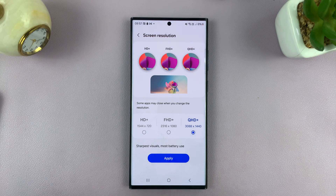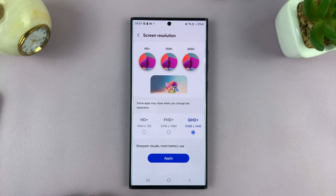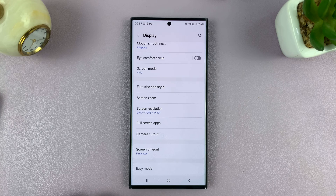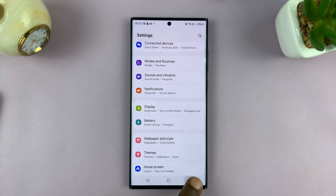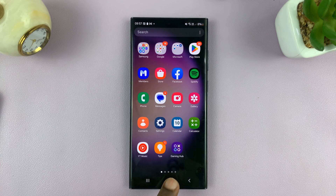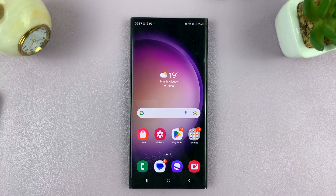So once you pick the resolution you want, just tap on Apply, and that's going to be applied to your Samsung phone. And that is basically how to change the screen resolution on your Samsung phone. Thanks for watching — comments and questions down below, and good luck.